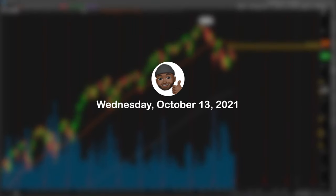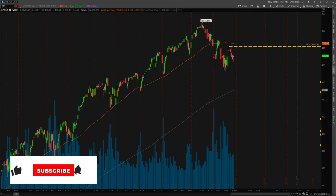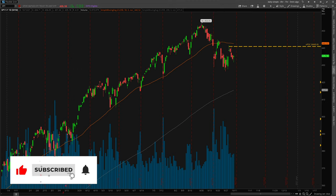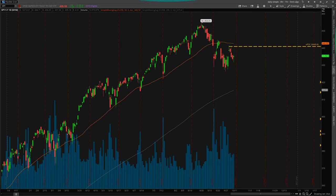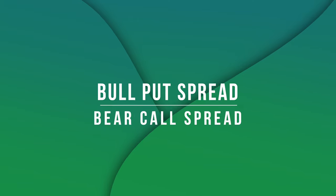What's going on guys, Bryant here. Today is Wednesday, October 13th, 2021, and the market is closed. The purpose of this video is to introduce, if you have not been using any type of option spreads, two of my favorites: the debit and credit spreads. We're going to be taking a look at a bull put spread as well as a bear call spread.